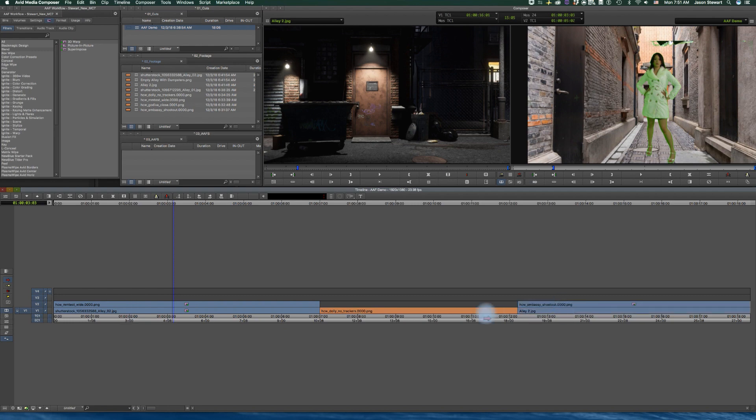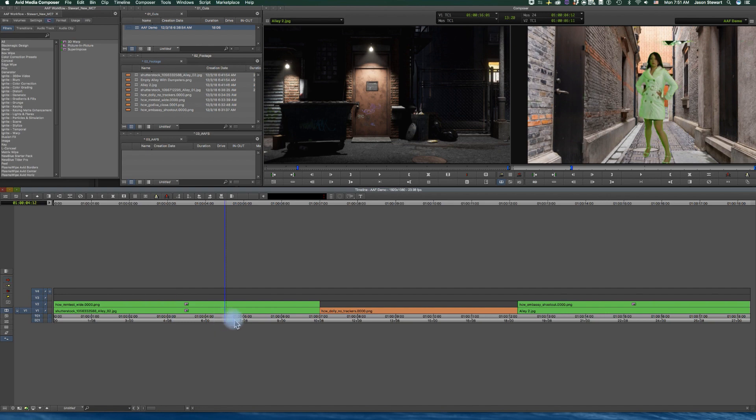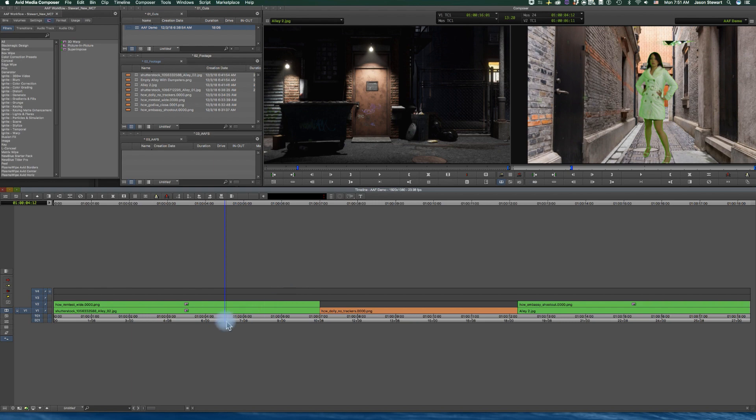So you're going to select these shots and then come down to set local clip color, and I'm going to make them a different color. And as you can see it overrides the original color. So I now have these shots. They're colored green, and that helps me stay organized in my timeline. So if I have 30 shots on a timeline that I want to export, I can make them all the same color, and this just makes it simpler for me.